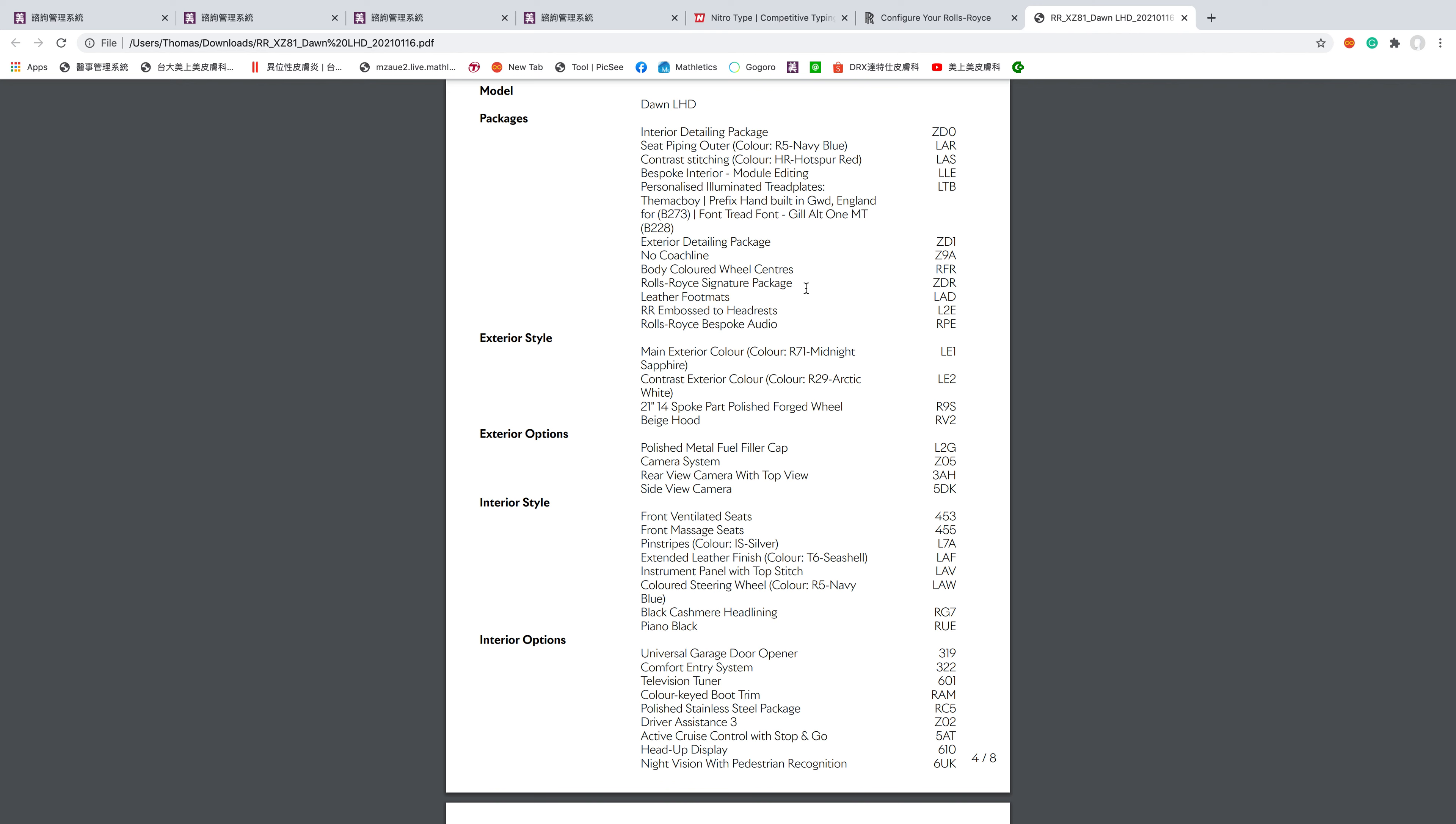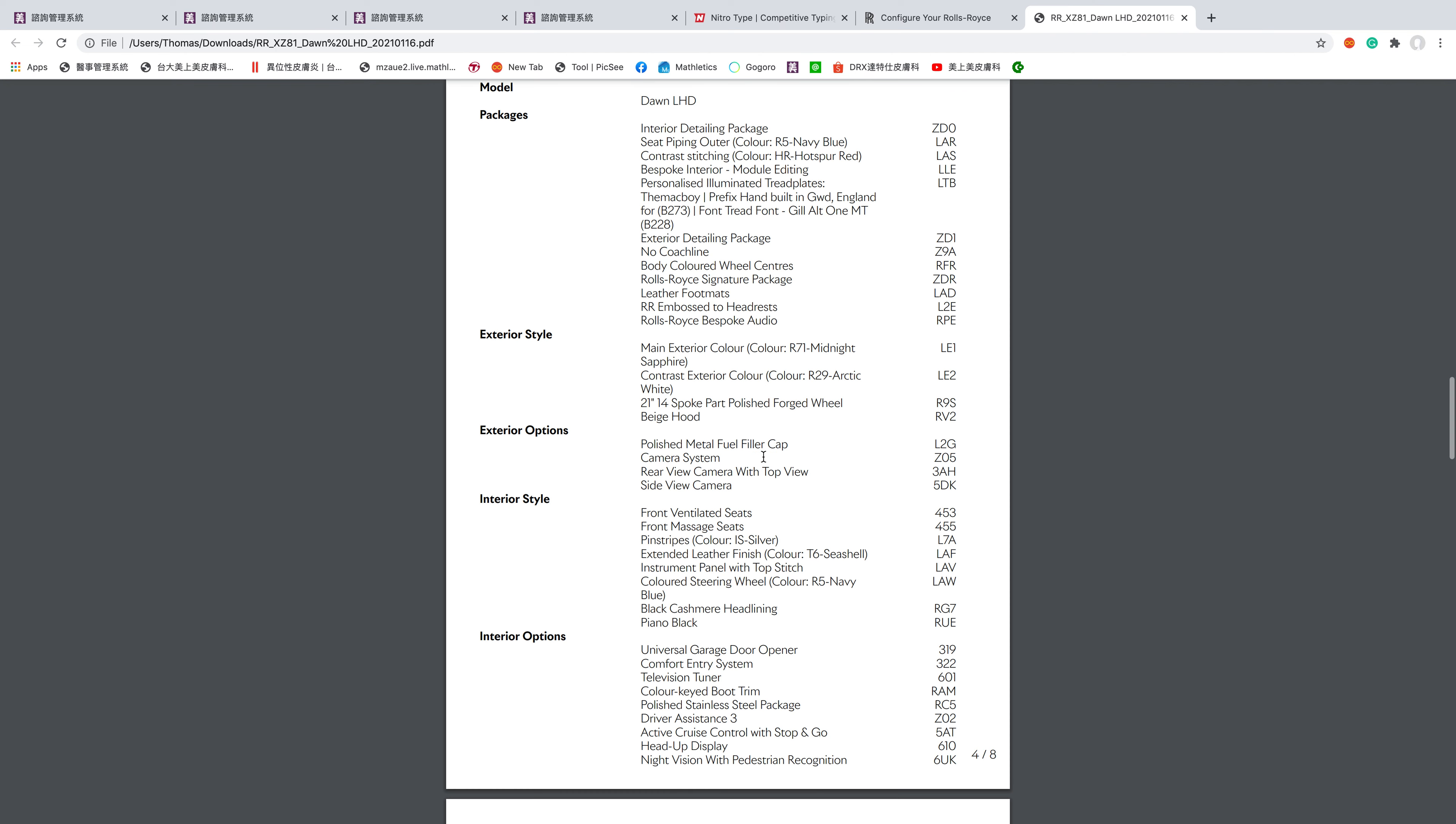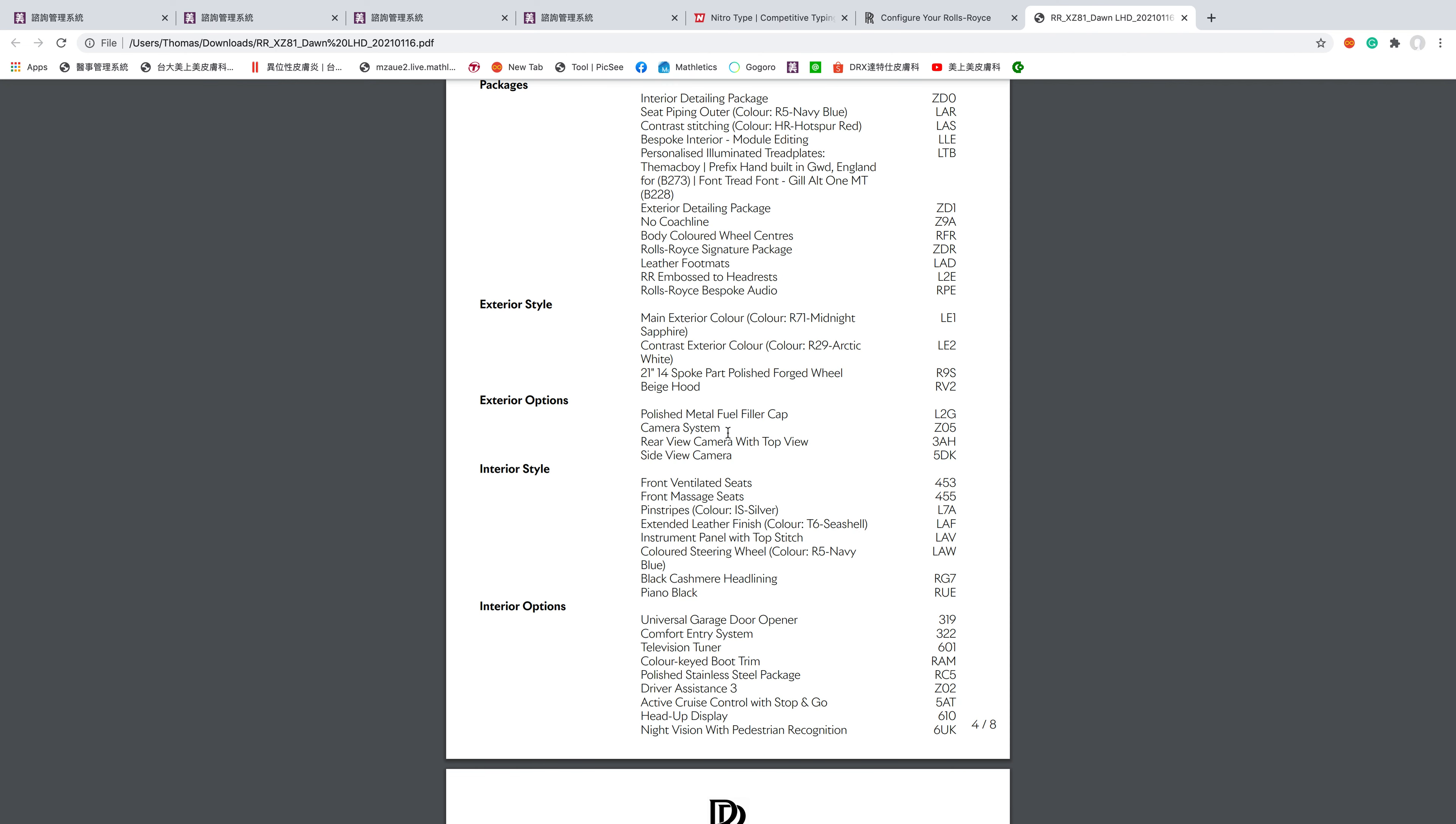Body color wheel center, Rolls Royce signature package, main exterior color midnight sapphire, contrast color arctic white. Spoke forged beige wheels, 21 inch. Polished metal fuel filler cap, all camera system with rear, side view, and top view cameras. Front ventilated seats, front massage seats.